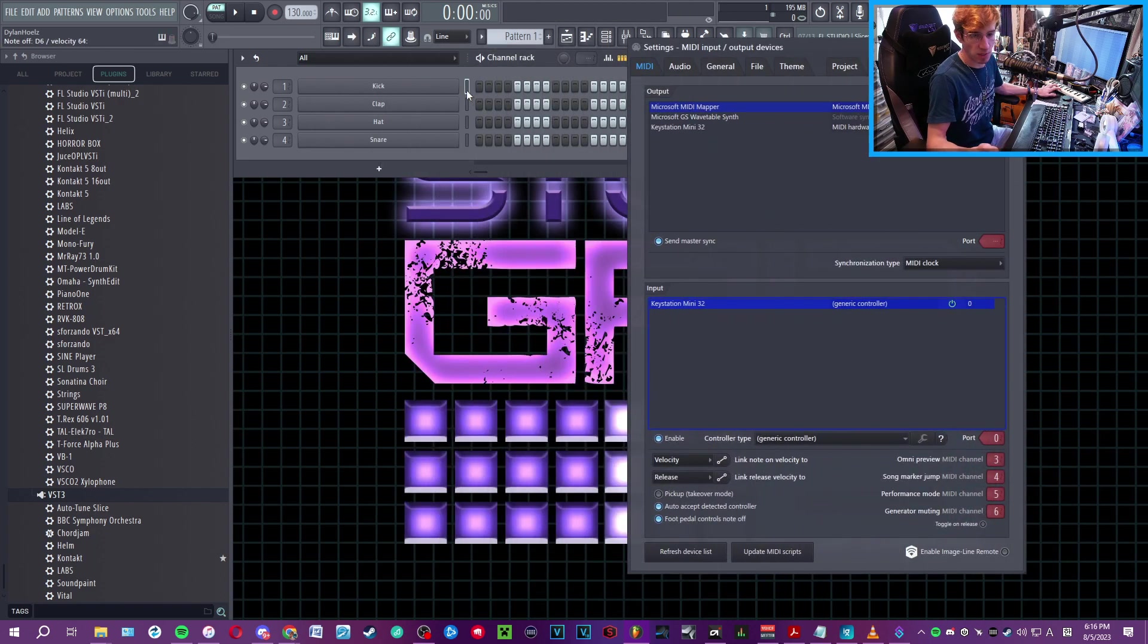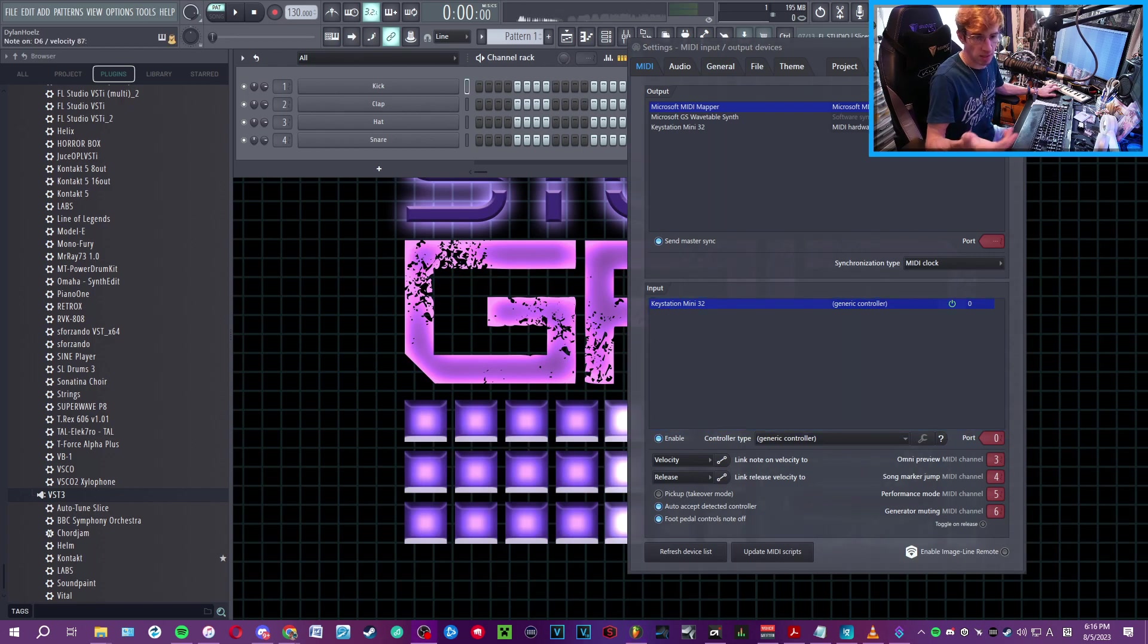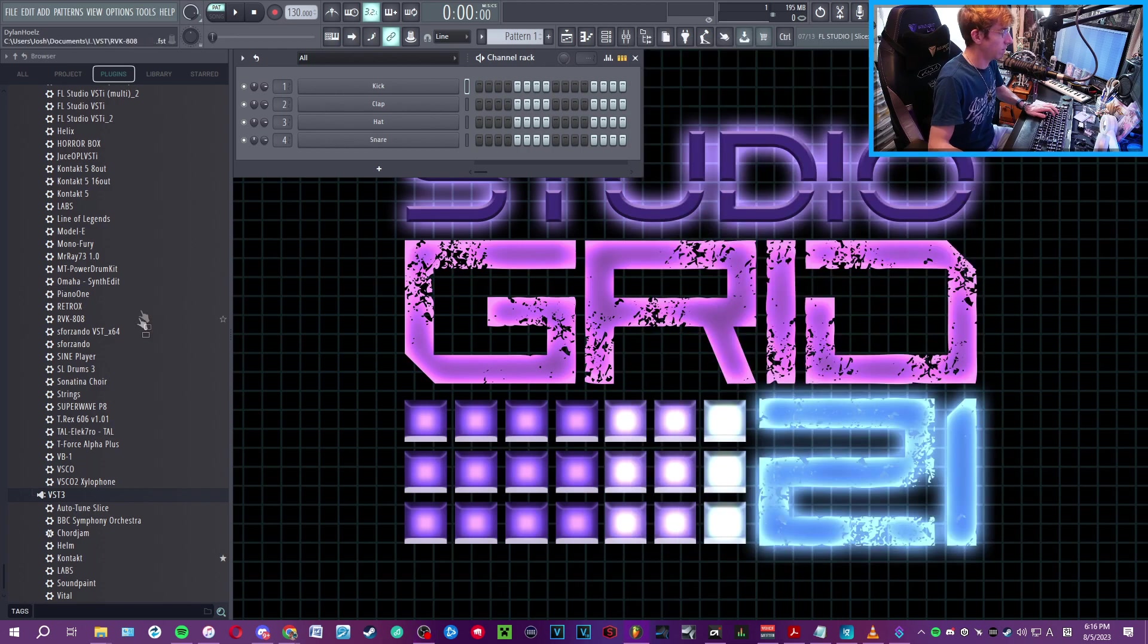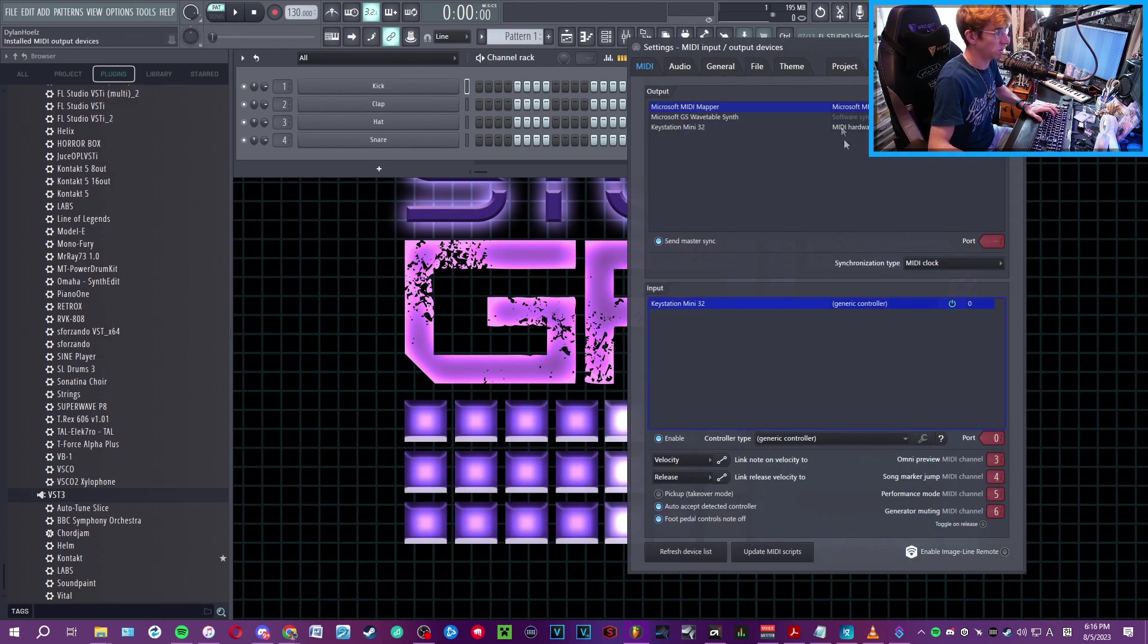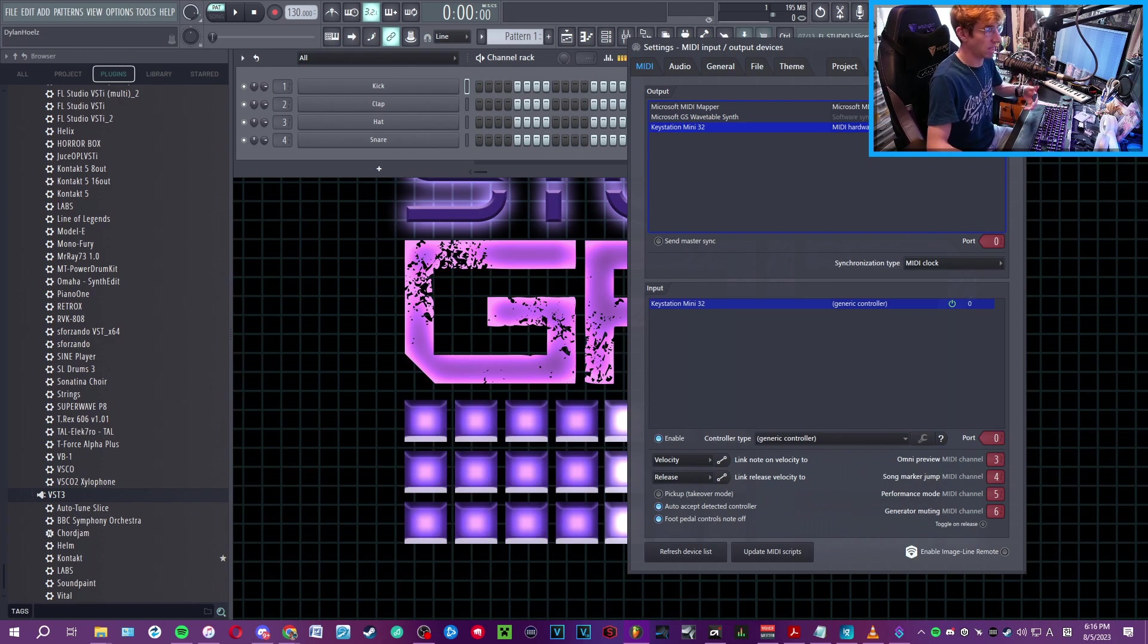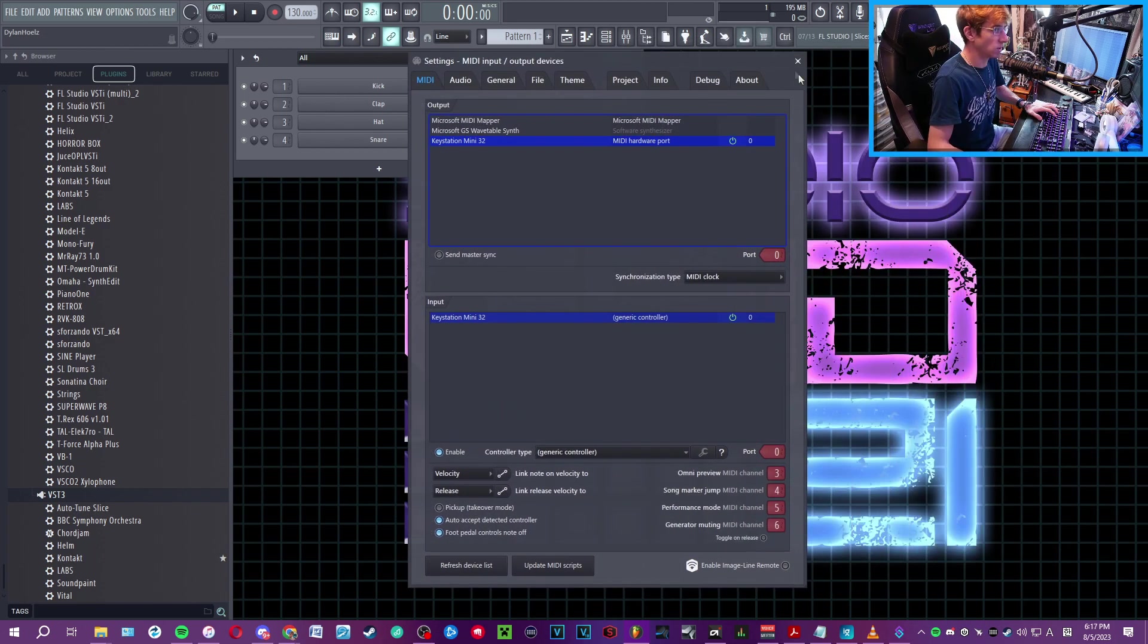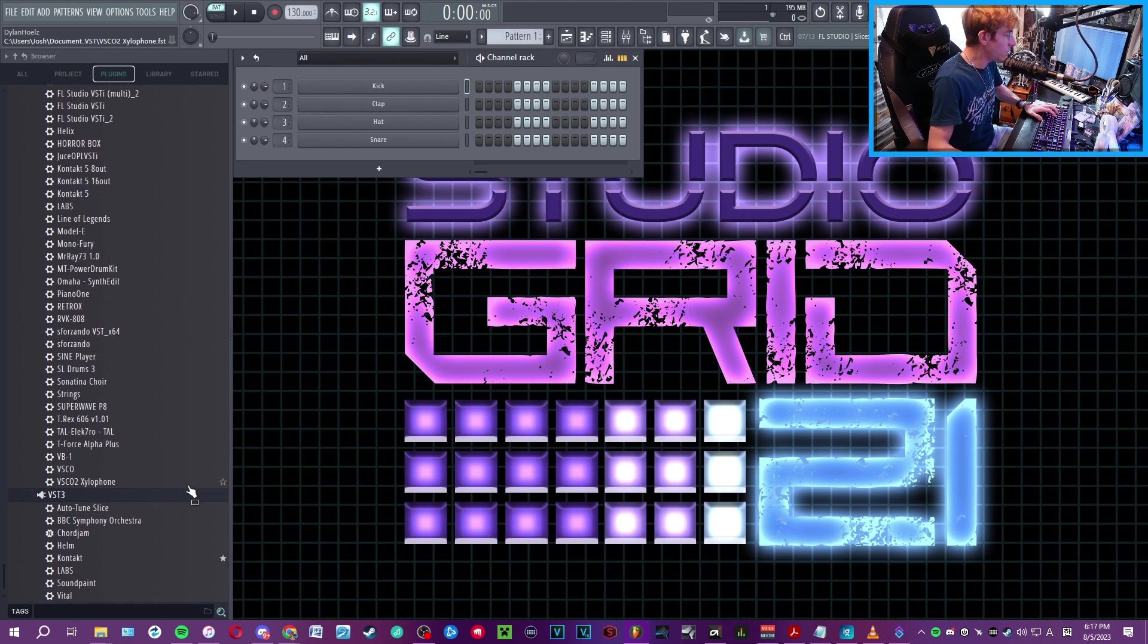Make sure you can send data to FL in general. Go to Options, MIDI Settings, and make sure that your MIDI device, like your keyboard, is properly set and configured on port 0, or whatever port would be for you. Okay, so we're done here.